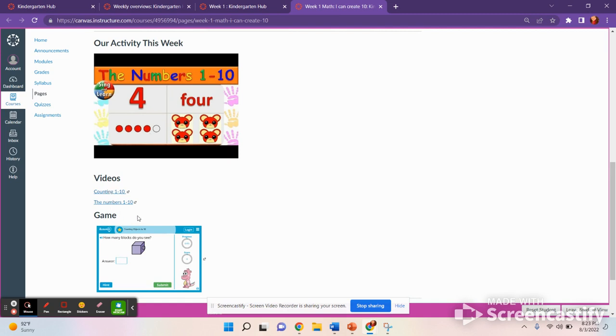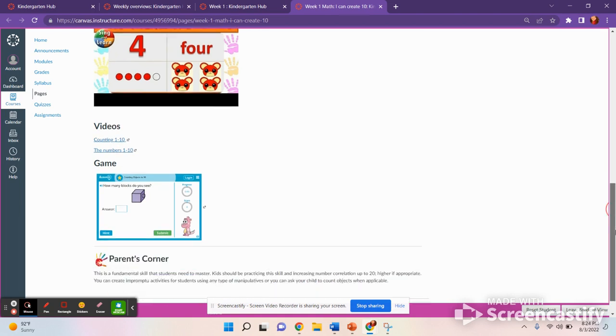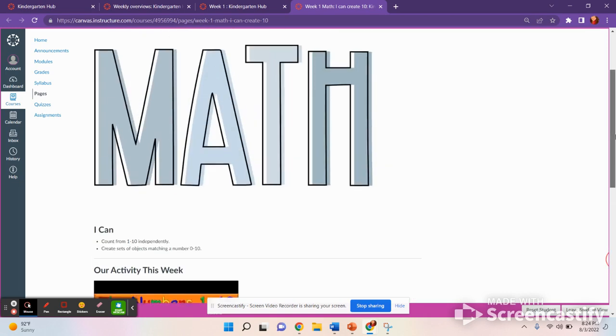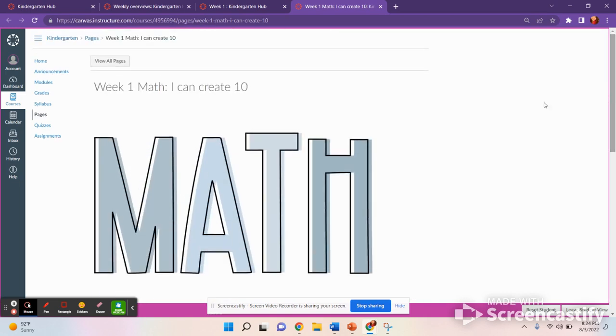There are videos for you to watch and a game that you can click on to access. There's also a little area for your parent to read. Be sure you encourage them to read that. And that is how you will find all your assignments for this course. I look forward to working with you.